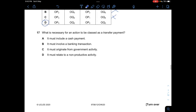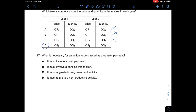Question seventeen: What is necessary for an action to be classified as a transfer payment? It doesn't have to be a cash payment — cashless works too. It doesn't need to involve a banking contract. It doesn't have to originate from government activity. It must relate to non-productive activity, meaning no production takes place. Answer is D.